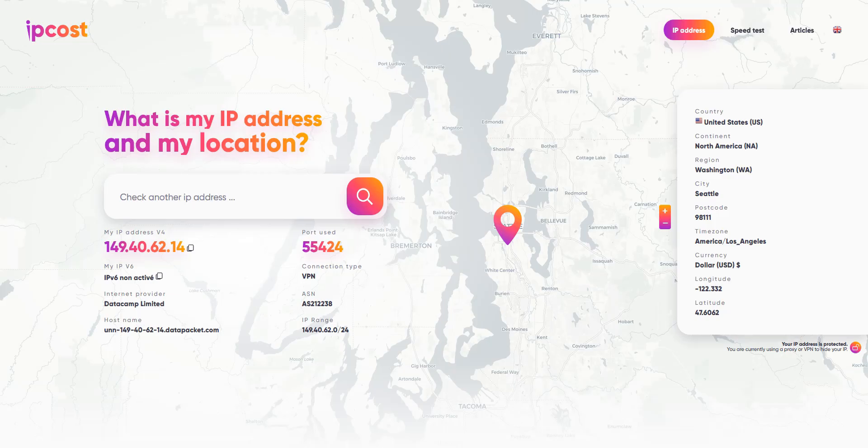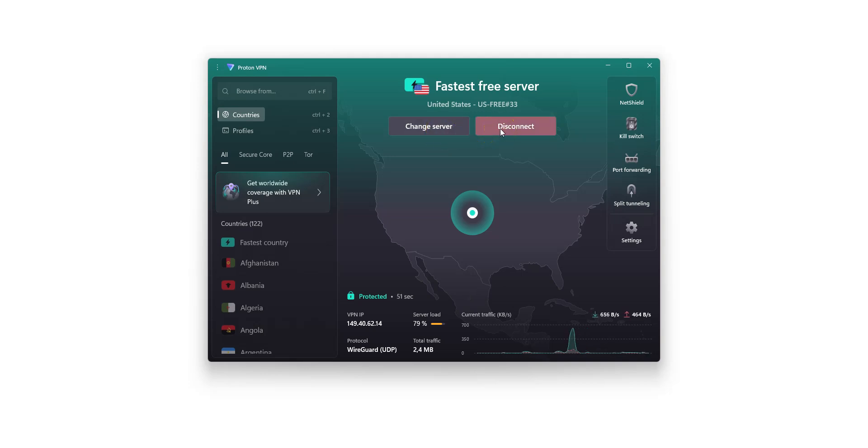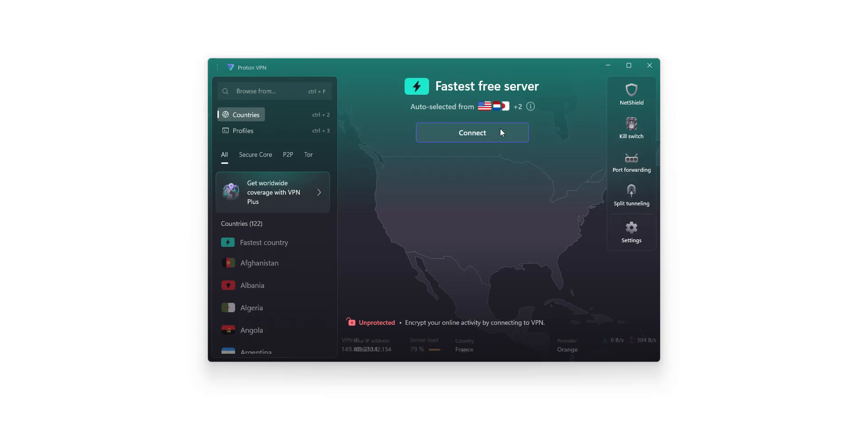If I visit this page, you can clearly see that my IP now shows I'm located in the US. You also have the option to switch servers. And to disconnect, it's just as easy. Just click here and you're back to your real IP address.